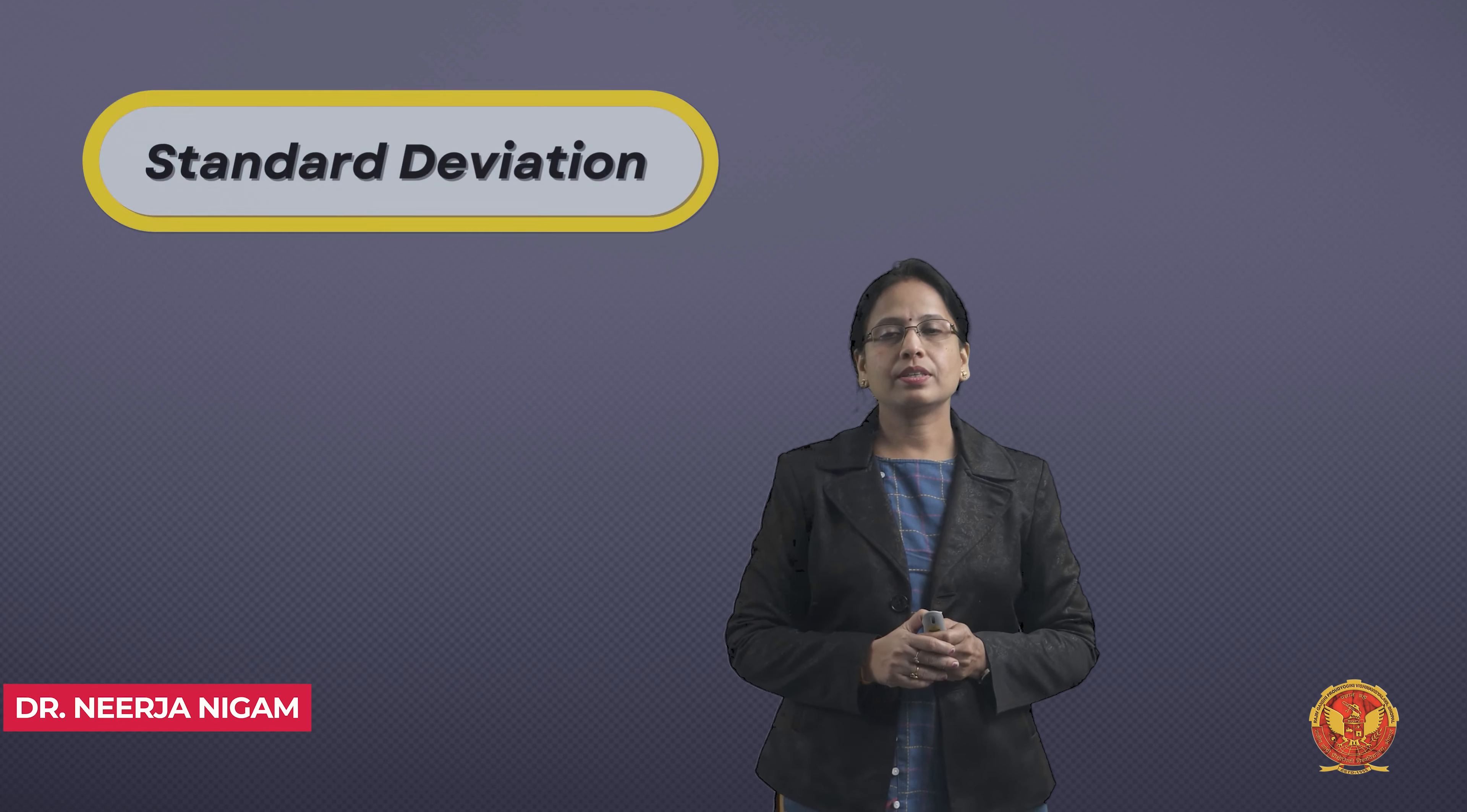Now the topic today we are going to cover is standard deviation. We have studied about range, we talked about mean deviation, we have studied quartile deviation. These were the first three different methods, measures of dispersion.